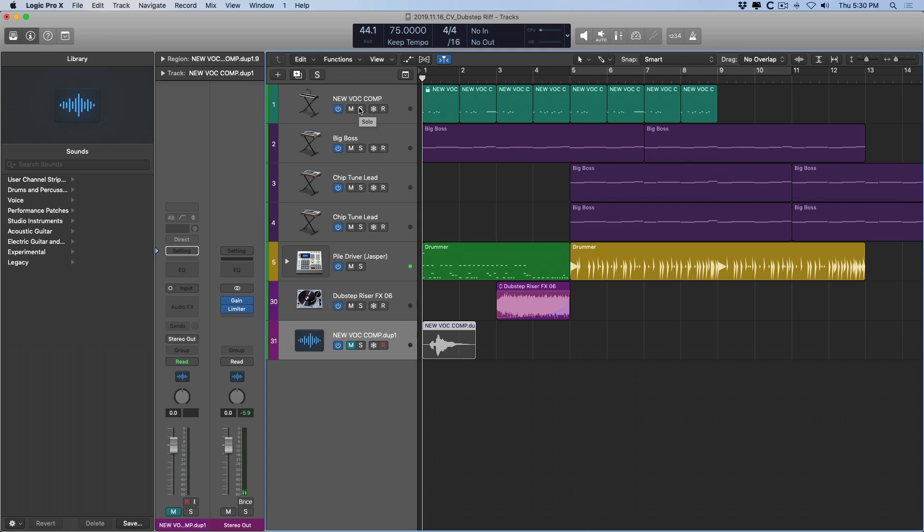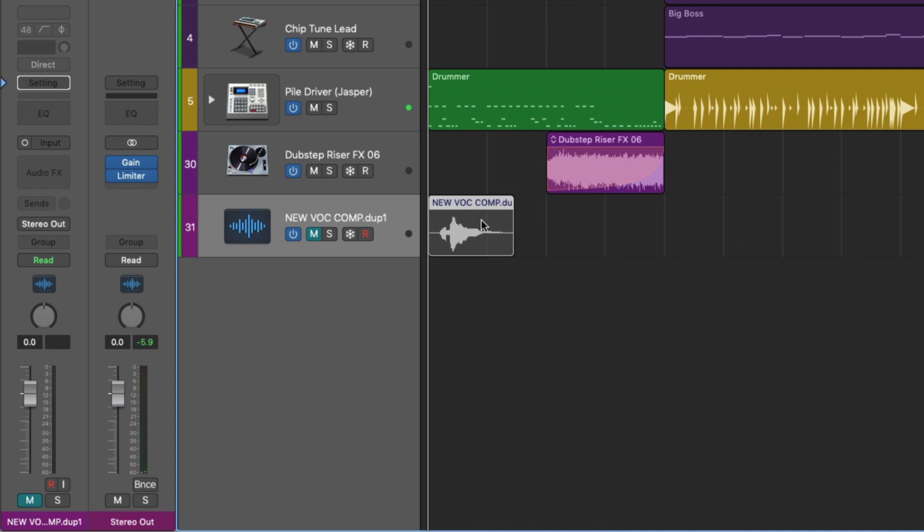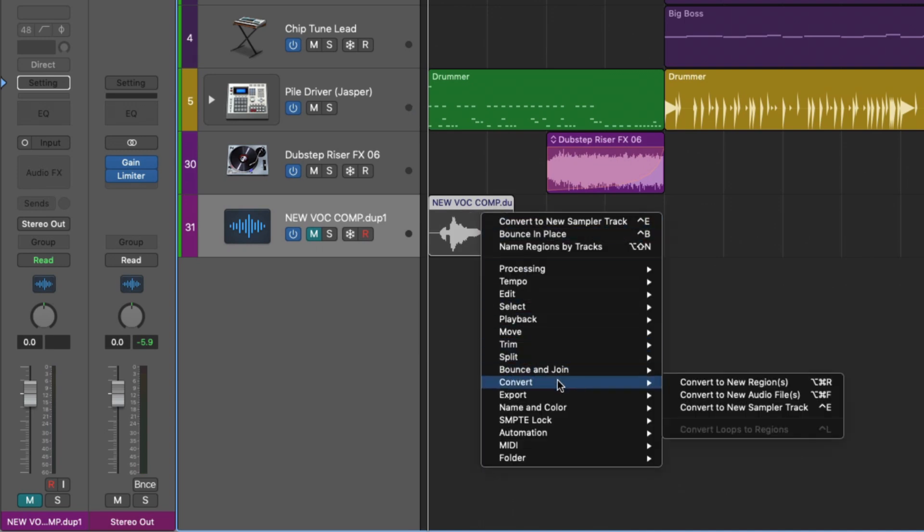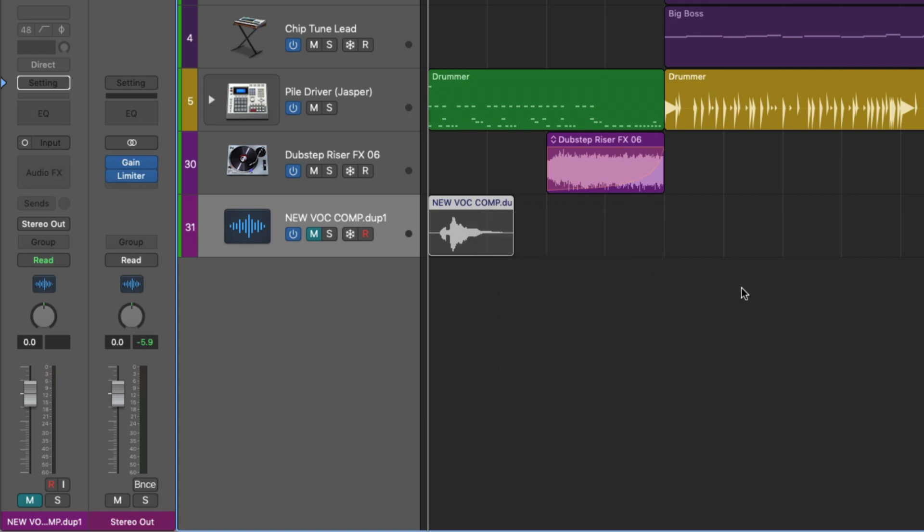All we really need to do is right-click on the actual audio region, go down to convert to new sampler track. But before we dig into that, I want to show you how you can set up and fine-tune your sampler track so your samples are spread out as you want them to be.